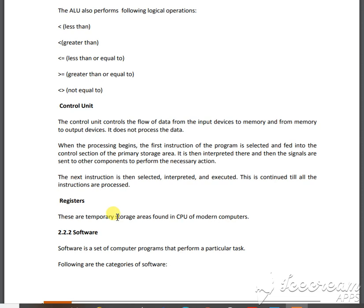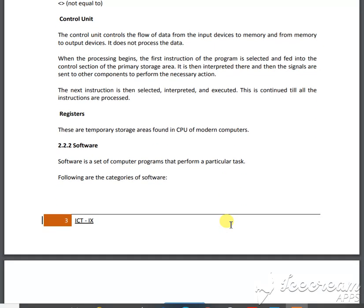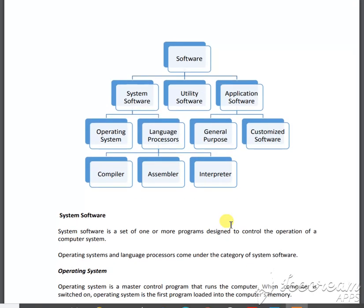A register is a temporary storage in your computer system. Now, software means a set of programs used to perform a particular task. As seen in the diagram, software is divided into three types: system software, utility software, and application software. System software is divided into two parts — operating system and language processor. Application software is divided into general software and customized software.